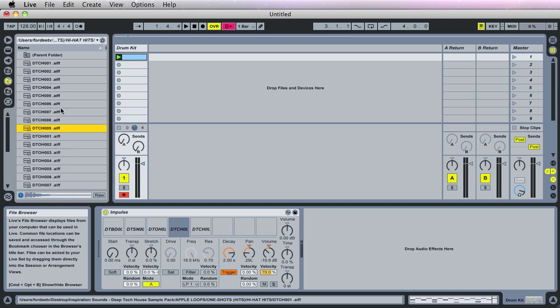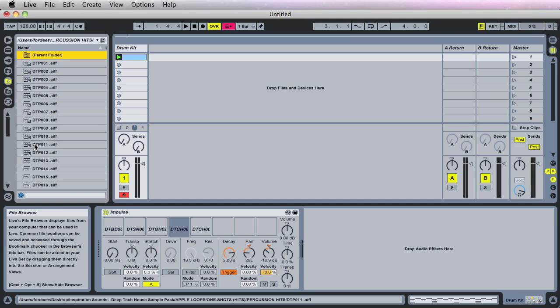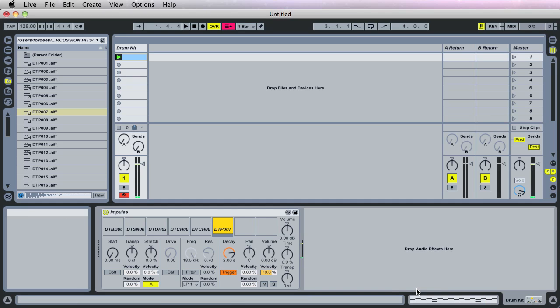One of the things that I added to this particular drum kit also was some percussion sample. I think I used number seven. Yeah. There we go. So let's drag number seven in. Yeah, that's it.